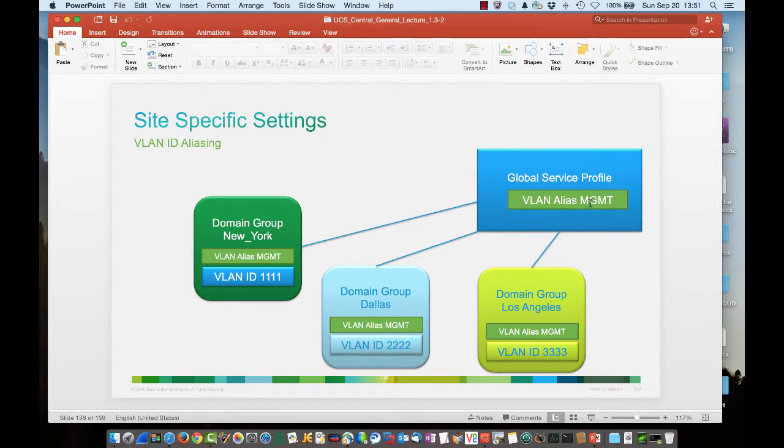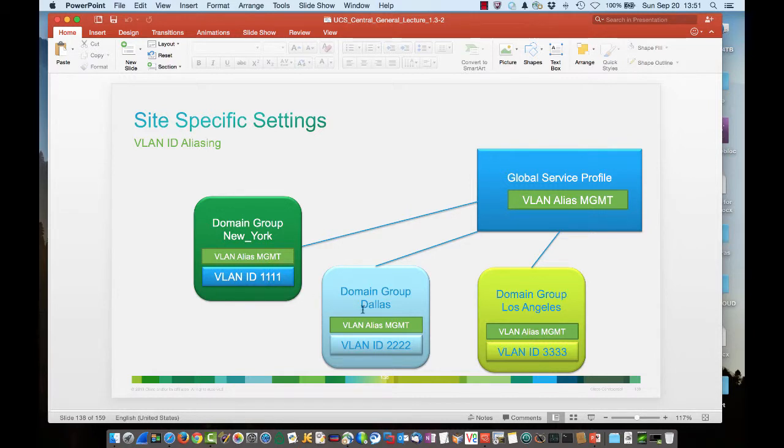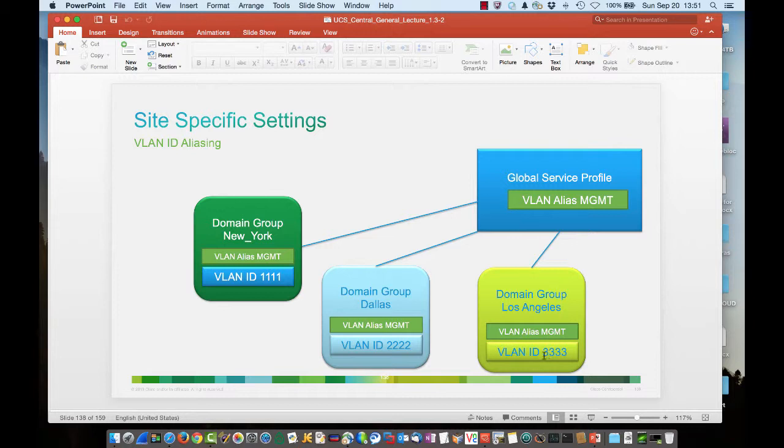So the beauty of aliasing is the fact that you have a single VLAN name, MGMT, that will fabricate within UCS Central, and if we have a global service profile that we migrate from site to site, then as we migrate that global service profile from, for instance, New York, where management would be 1111 to Dallas, when we migrate that global service profile, the ID will actually change to 2222. And if we were to push that out to the West Coast, the ID would change to 3333. This aliasing concept not only works with VLANs, but it also works with VSANs.